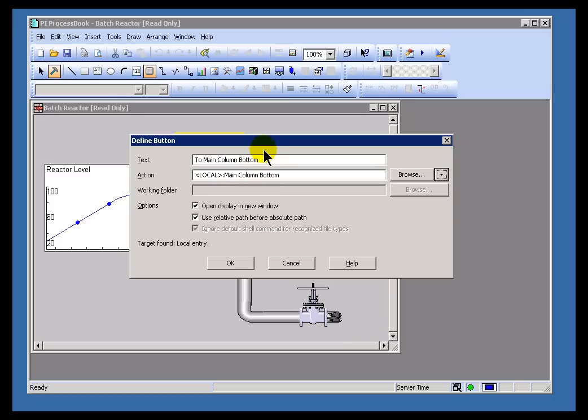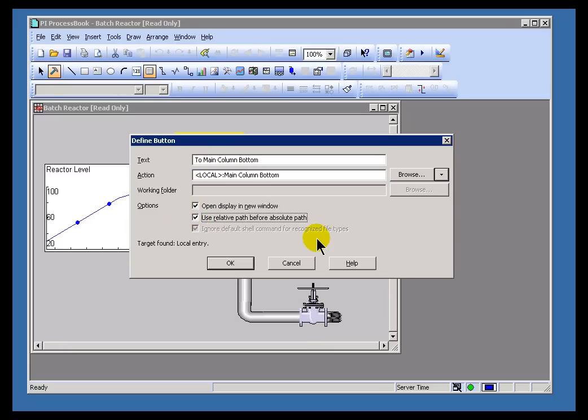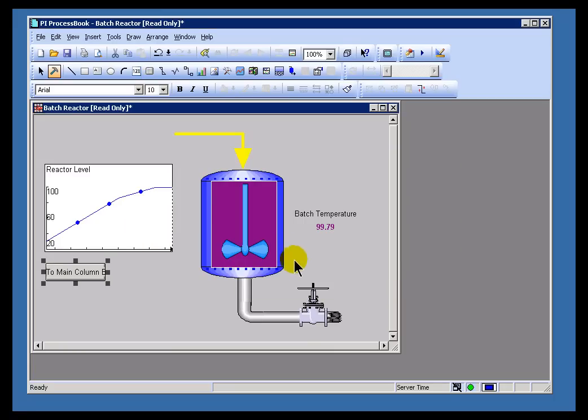We have the choice to either open this in a new window or have this open in the existing window, replacing the existing window. I'm going to open this in a new window, mostly because I haven't saved this display yet. Also, you have the choice to use the Relative Path or Absolute Path. There are benefits to both. Sometimes if you're going to move an entire ProcessBook and all the related ProcessBooks, the Relative Path can save the day when you're doing that.